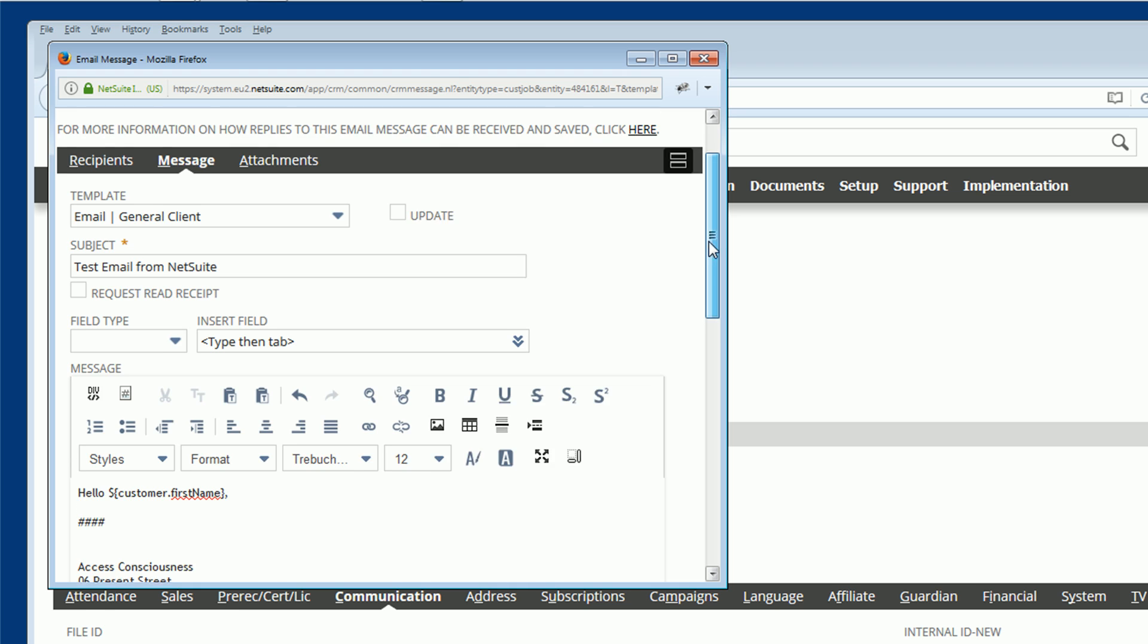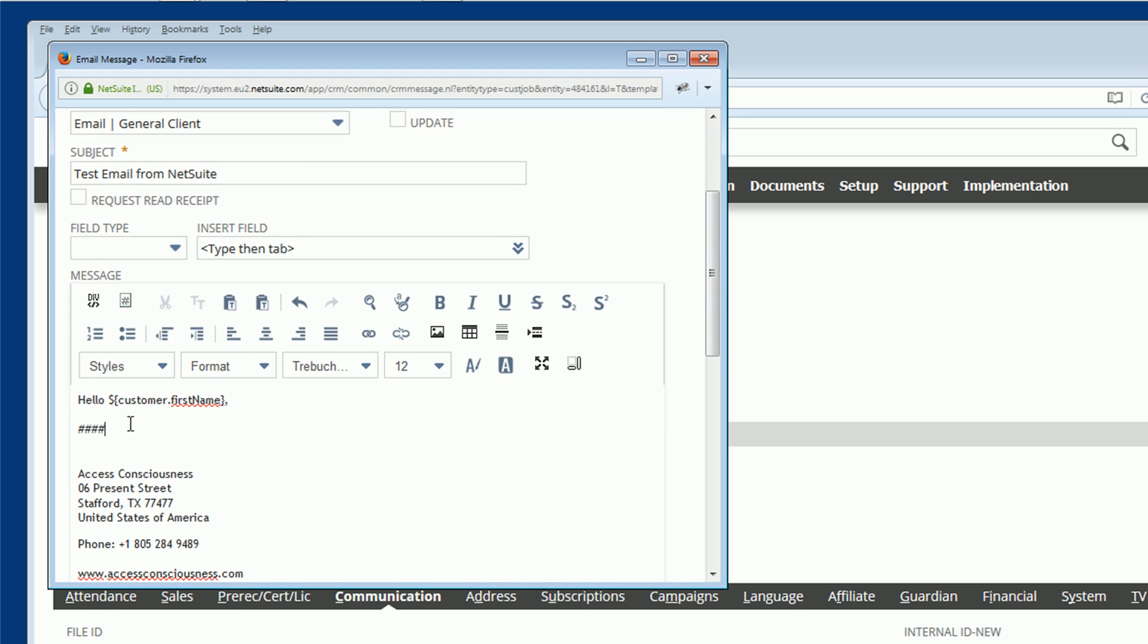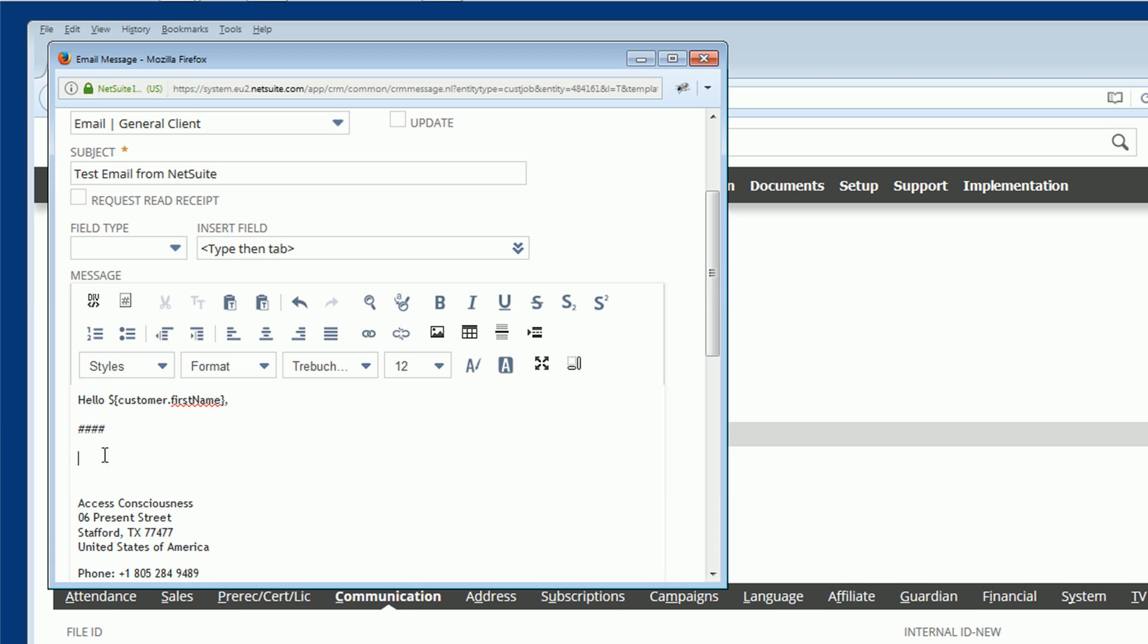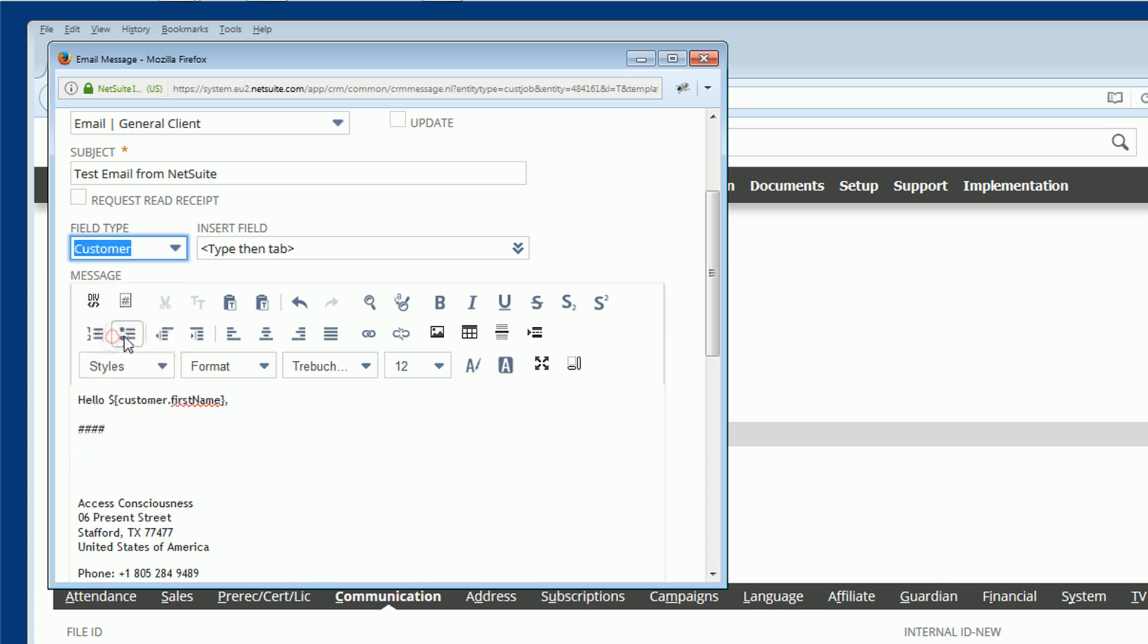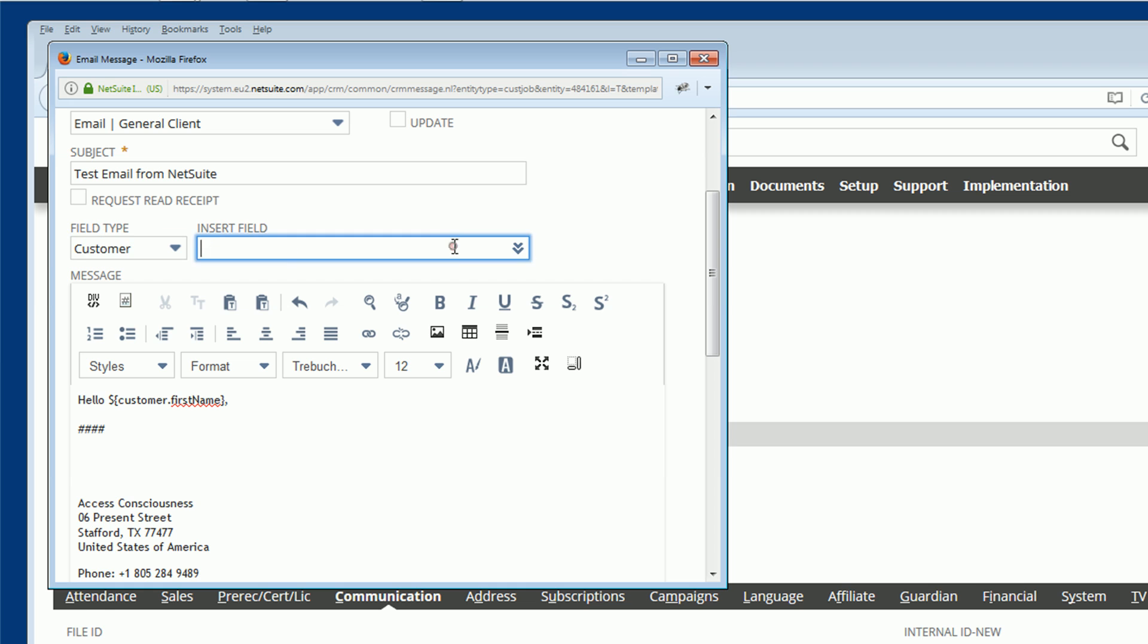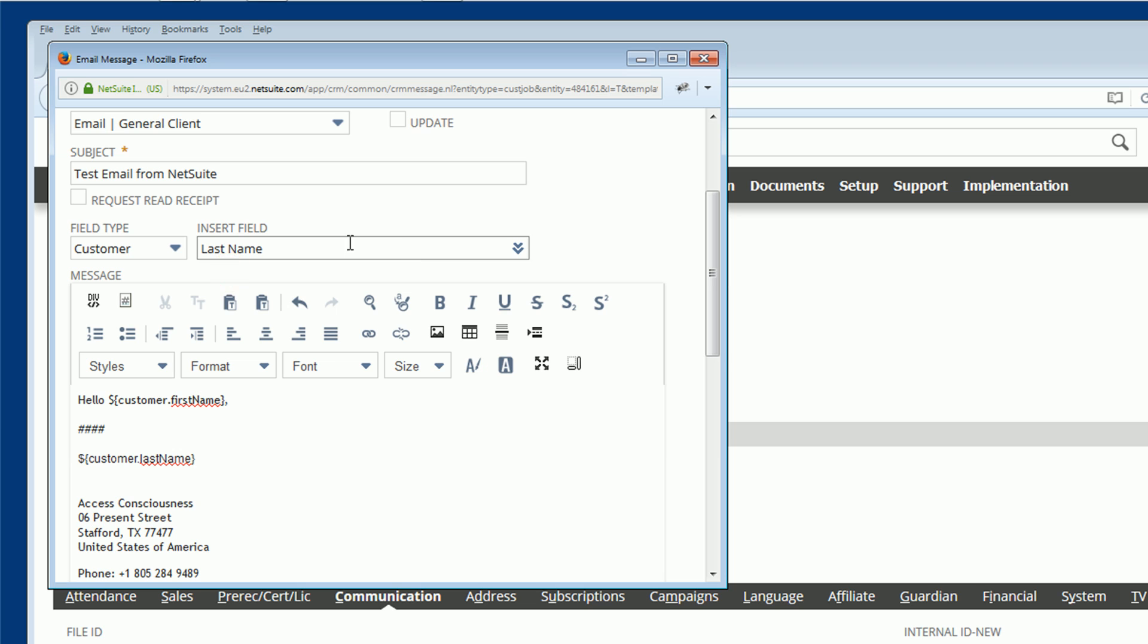So the way that you add these dynamic fields or the way that I've done that is you need to create a cursor position. Then you choose the field type. In this case, it would be customer as we're sending this to one of our customers. And then in here, you can either click and search or list as a function that pops up. Or you could actually type in, say, last name. And NetSuite will provide the nearest field it can find. So now we've got a dynamic field dropped in there. I'll leave that in there so that we can see what that brings in the test email.